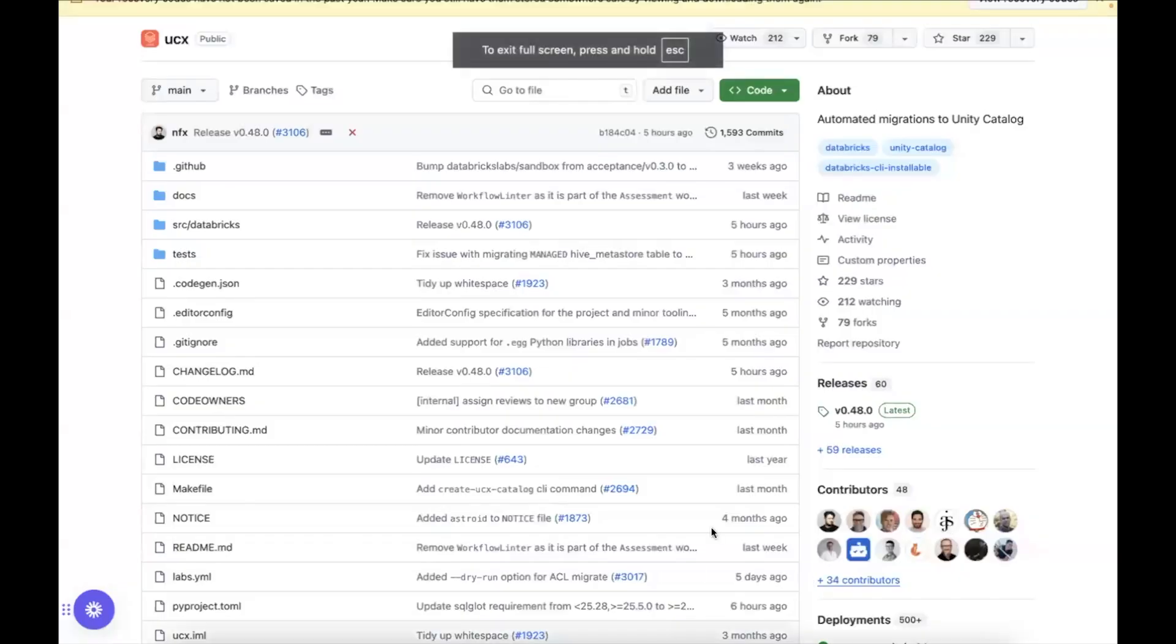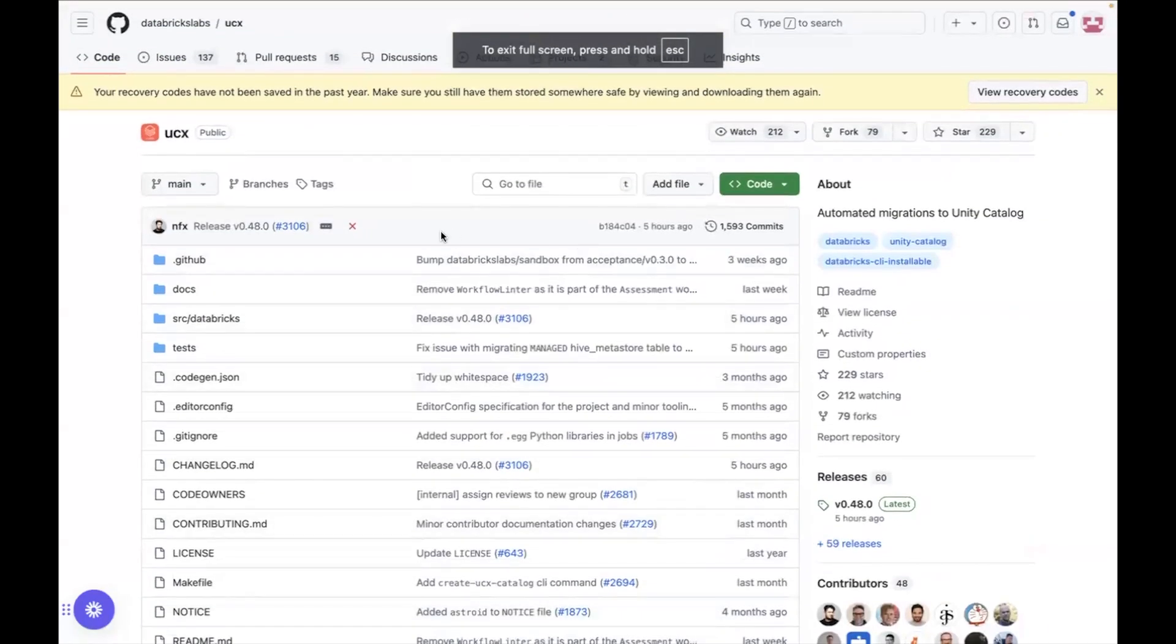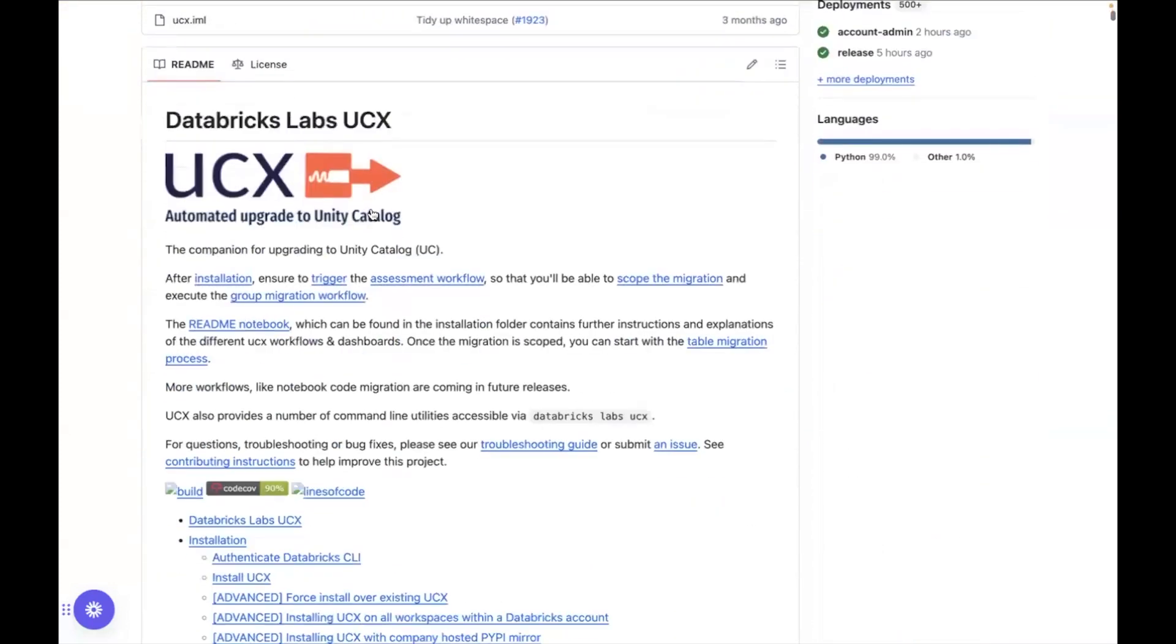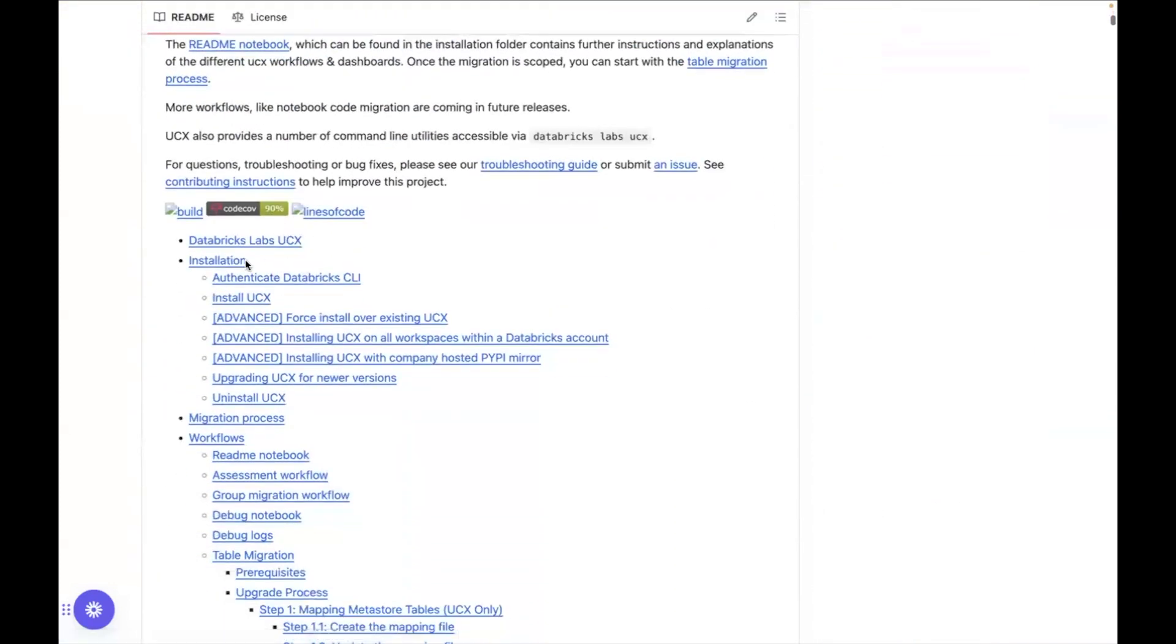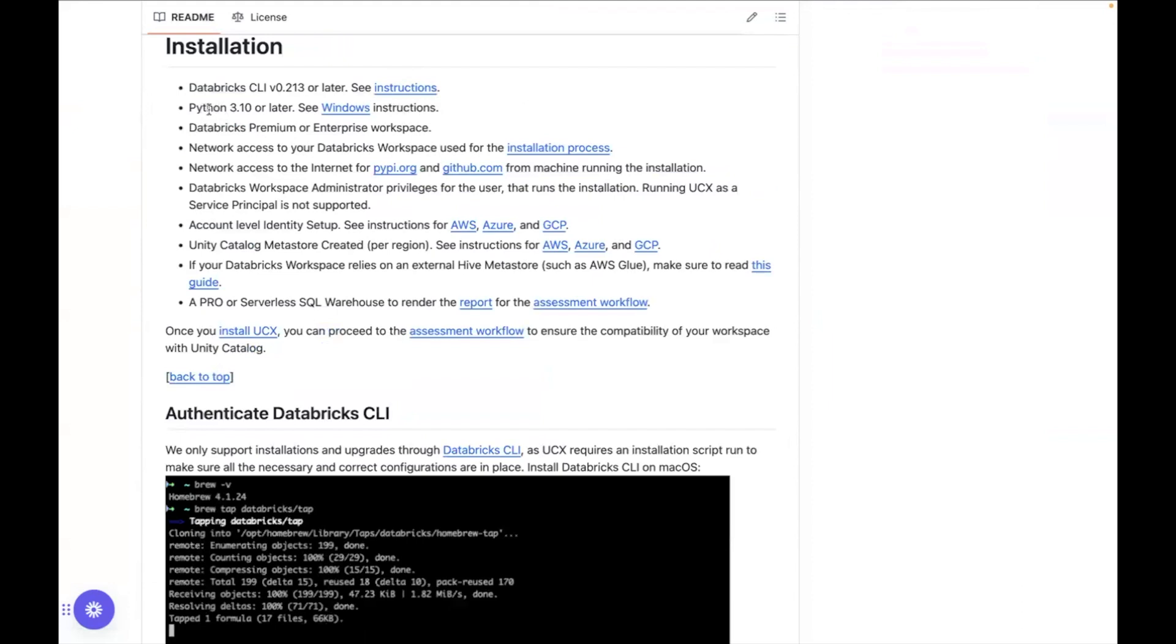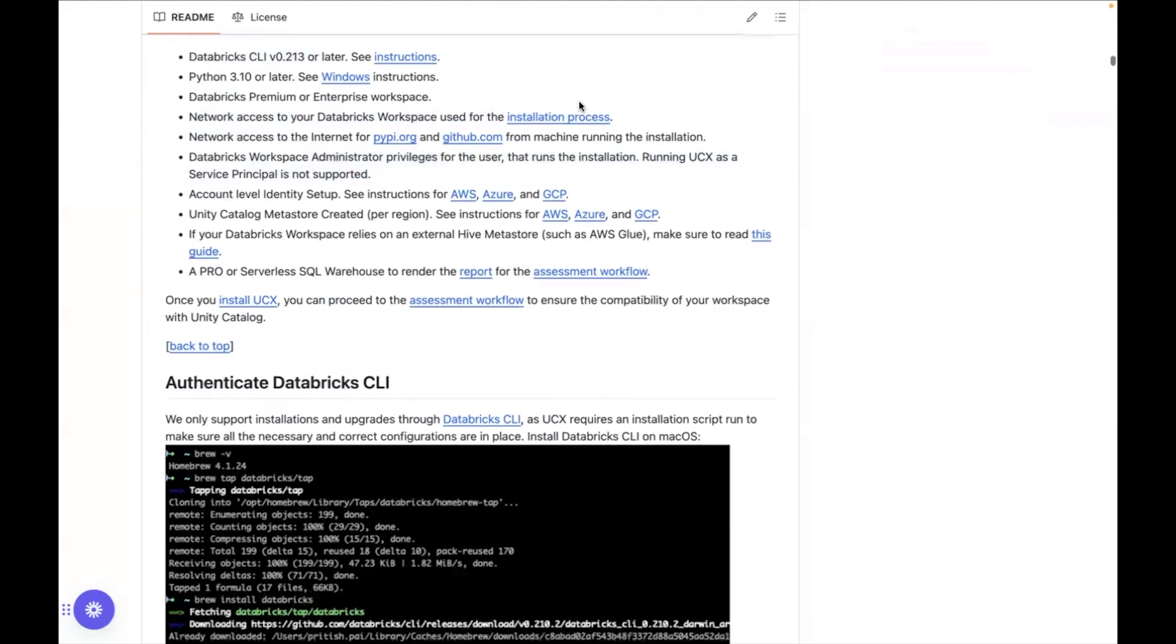Now going into more detail how this looks in the docs, if you go to the documentation as mentioned in the previous video, you will see here the first part is installation. You'll see the prerequisites here. You will see that it requires a specific version of Python, networking access, Databricks workspace administration, Databricks CLI, all of which we already talked about.